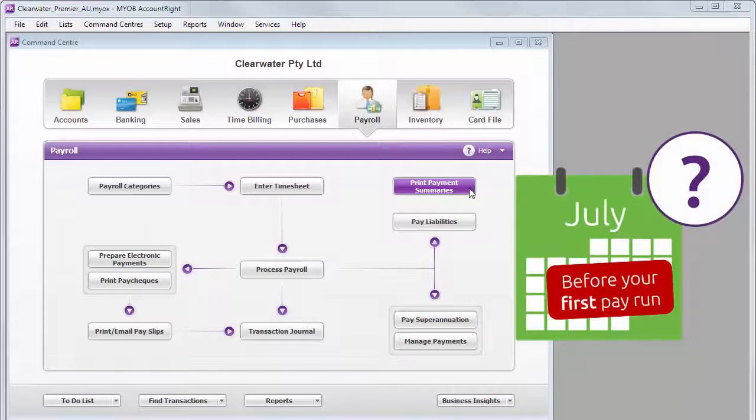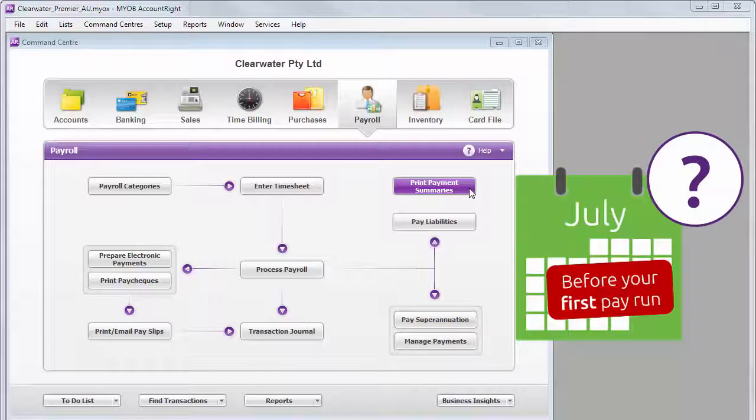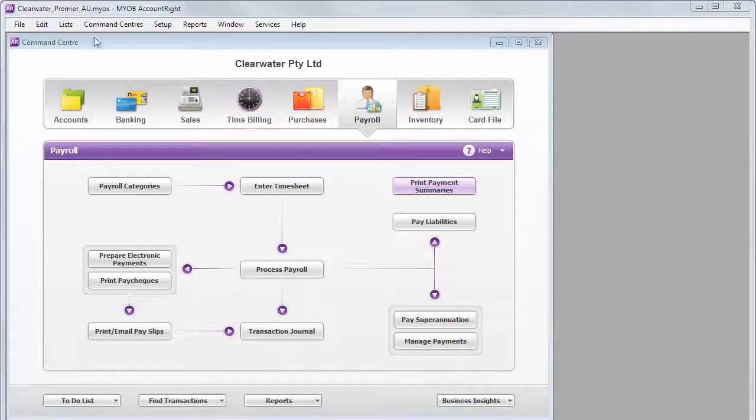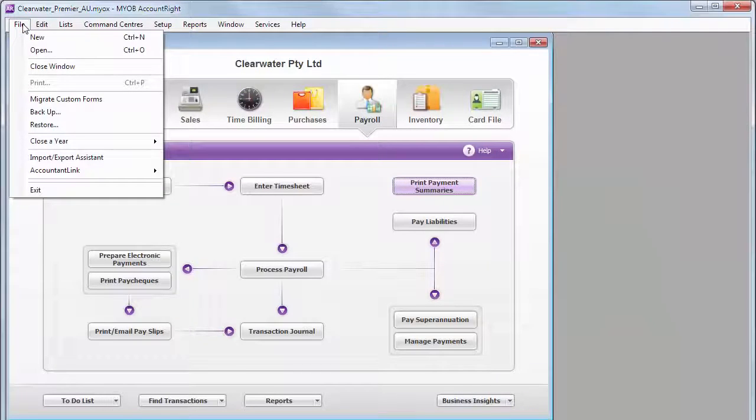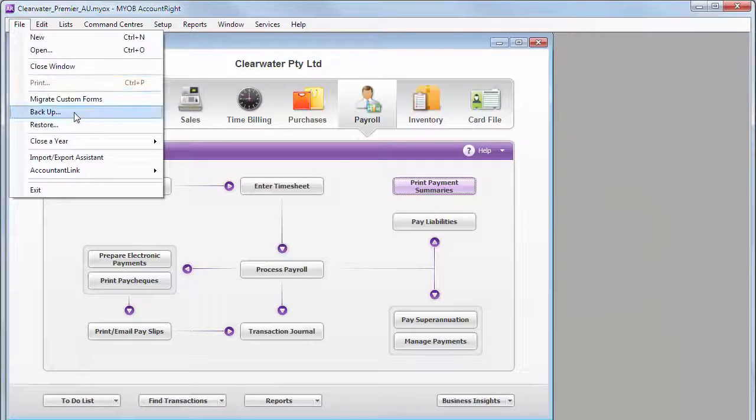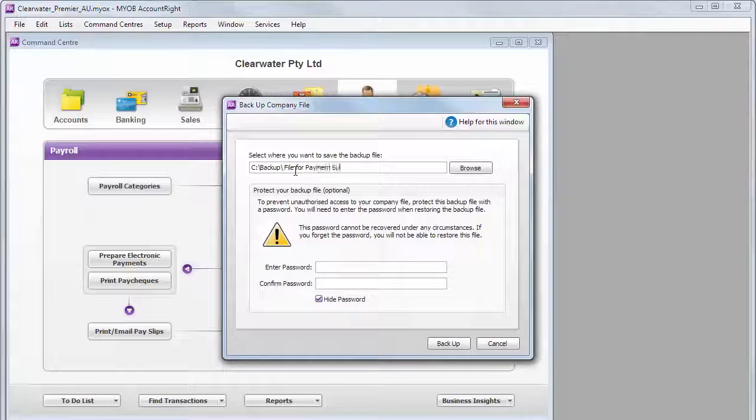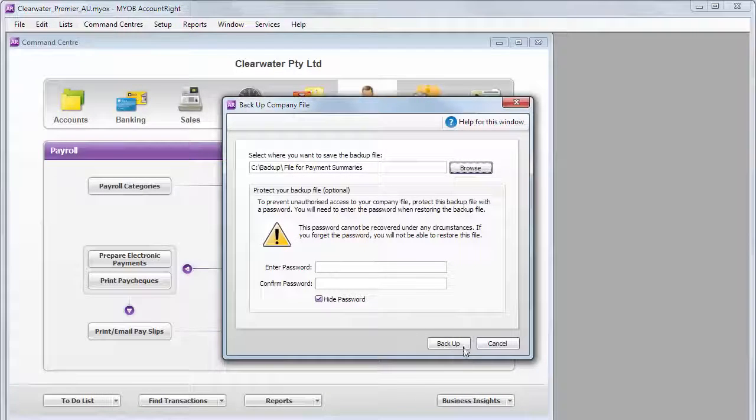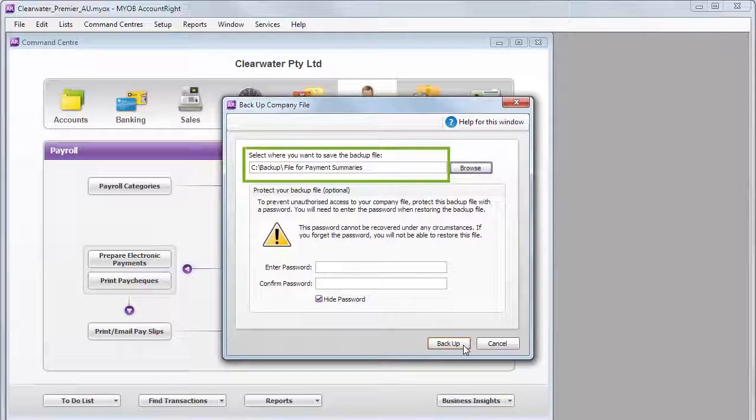Don't have the time to prepare them before your first pay run in July? That's okay. Just make a backup of your file. Give it a name you'll remember. And when you're ready, restore this backup file and use it to just prepare your payment summaries.